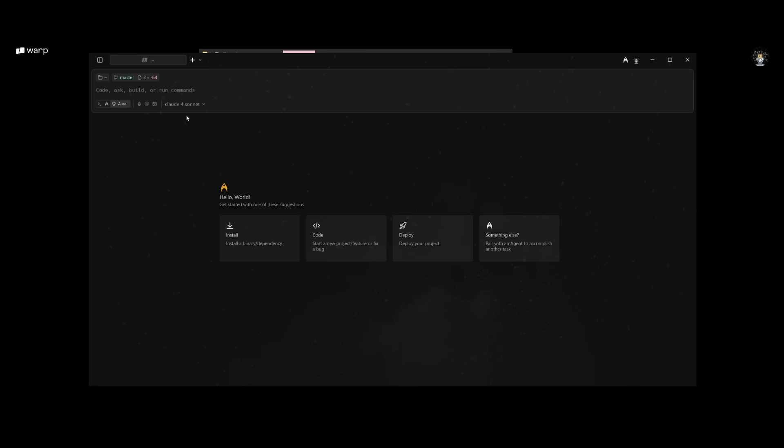This is the Warp dashboard. To get started, you'll be working with this panel over here, which is the chat panel where you can simply type in any sort of prompt in natural language to request anything to be built, edited, debugged, or even just simply running commands.